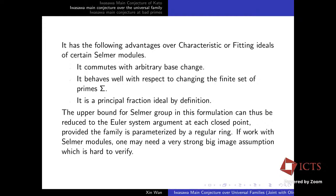In general, we don't know if the universal deformation ring R is regular. If we work with Selmer modules using characteristic ideals or fitting ideals, the Euler system argument might break down even for Hida families — there are issues about the big image assumption that are very hard to verify. But if we work with fundamental lines, those difficulties magically go away.